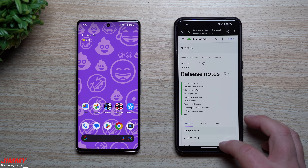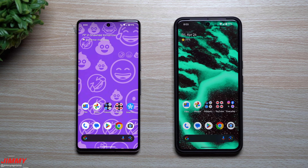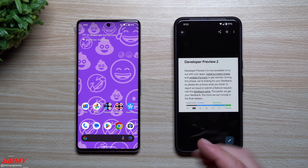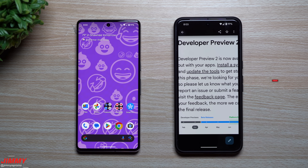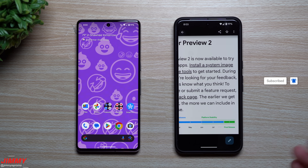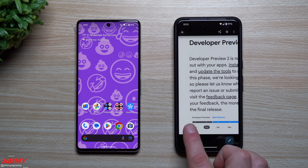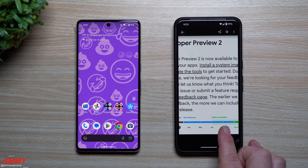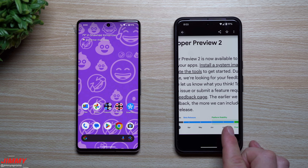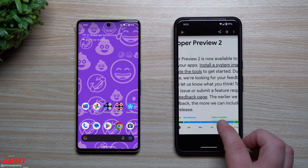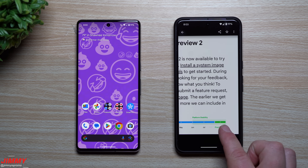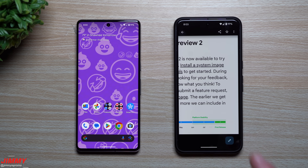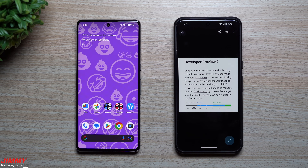We'll share everything that's brand new and do a comparison versus Android 14. First, let's look at the release timeline for Android 15, which follows the same schedule every year. You have developer previews during February and March, then beta releases in April, May, June, and July — with June and July being platform stability. The final release is usually in August, maybe early September if delayed.